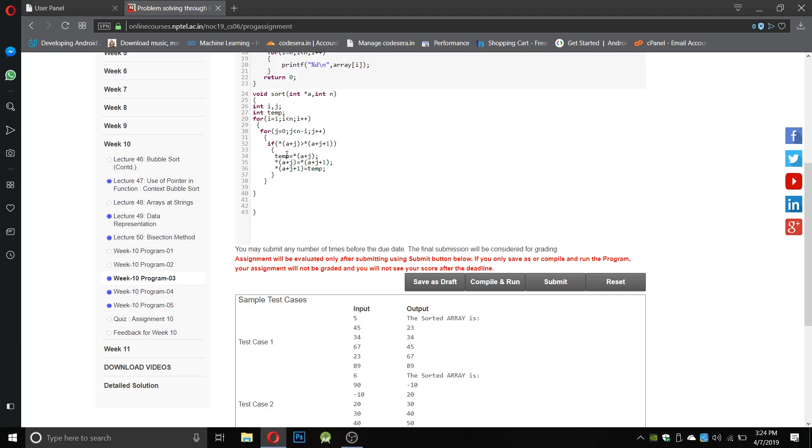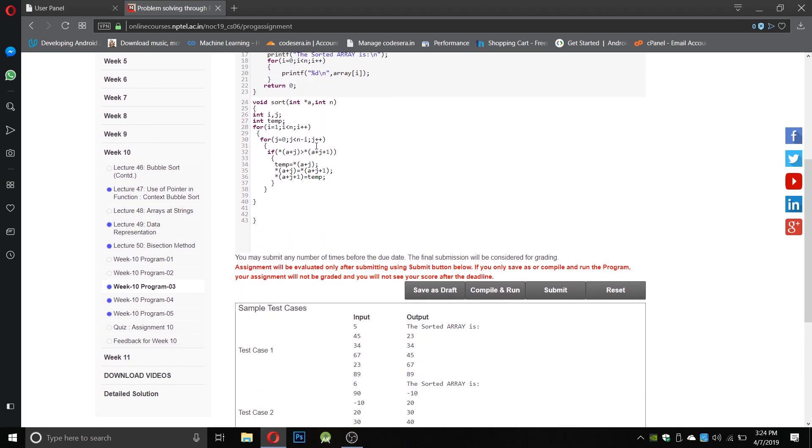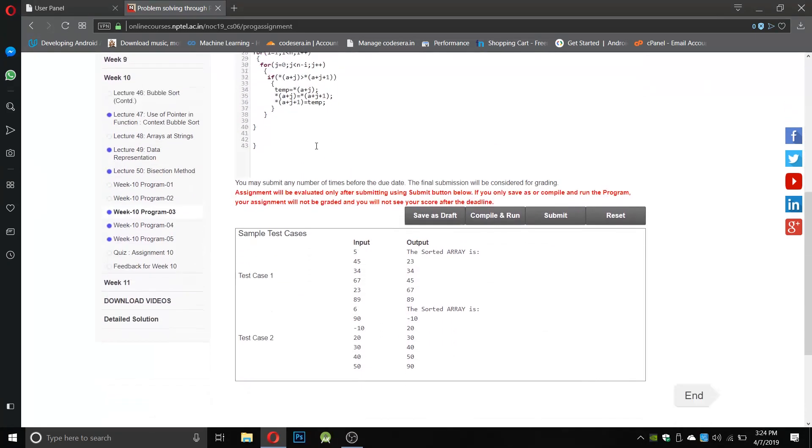If (a+j) is greater than (a+j+1), then it will store the (a+j) variable in temp, and then interchange: (a+j) equals (a+j+1) and (a+j+1) equals temp. Simple sorting technique using bubble sort, and we get the required array in sorted form.